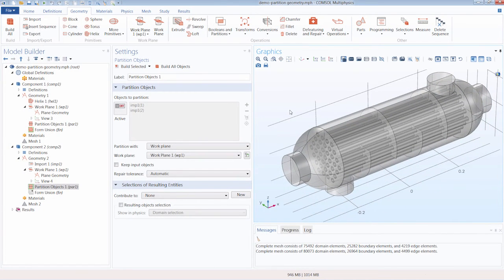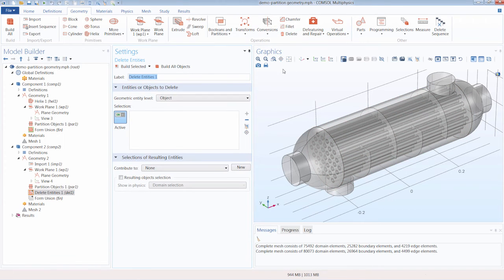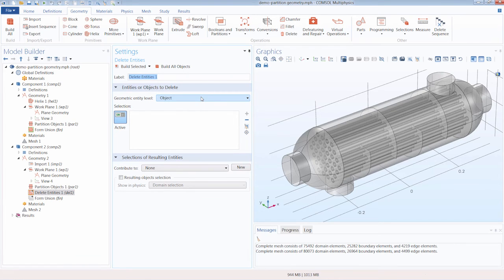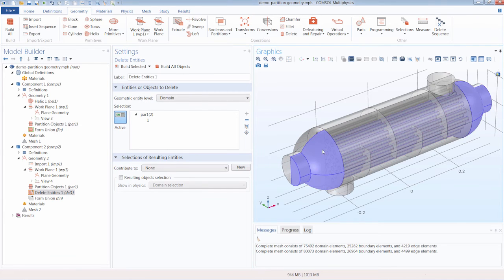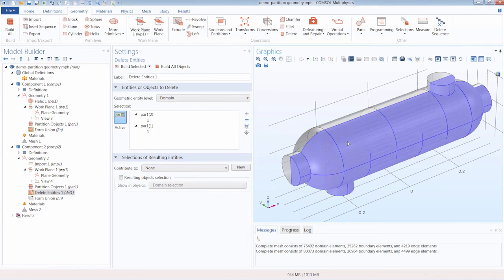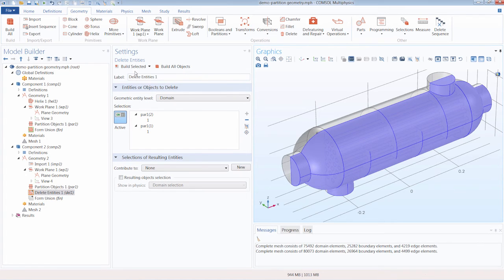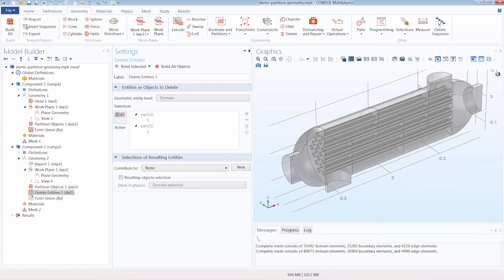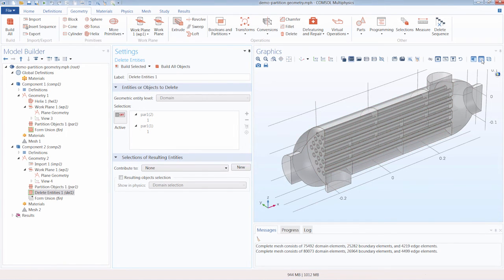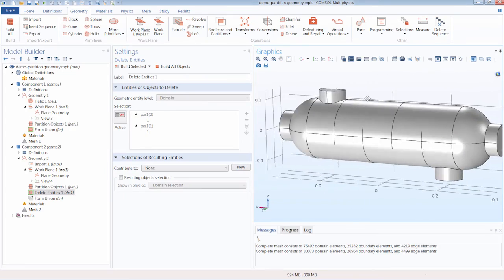We can now delete the portion that we want to remove using the delete entities operation. So first, we'll want to change the geometric entity level to domain, and now we can select the domains on one side of our heat exchanger. Let's do the right half. And now you should be able to recognize this geometry as what's used in the shell and tube heat exchanger tutorial model.